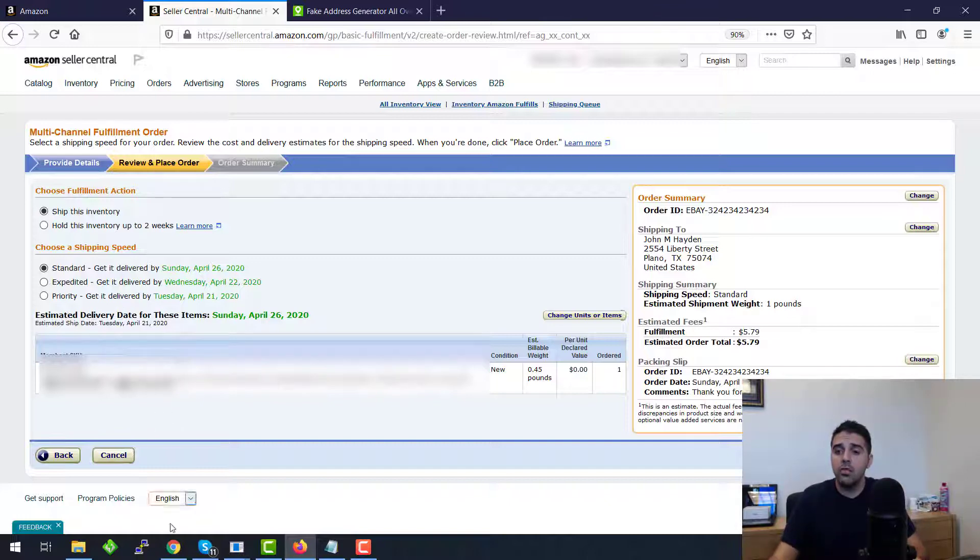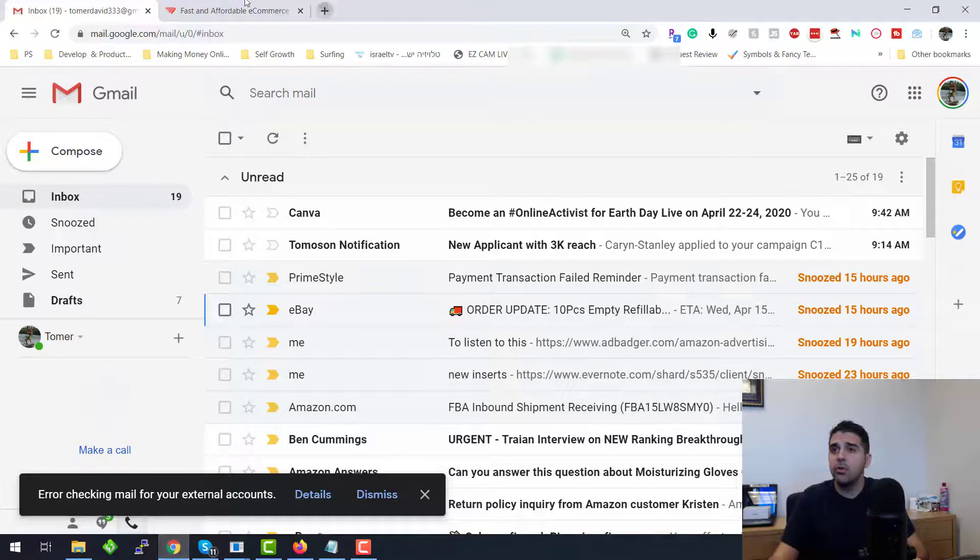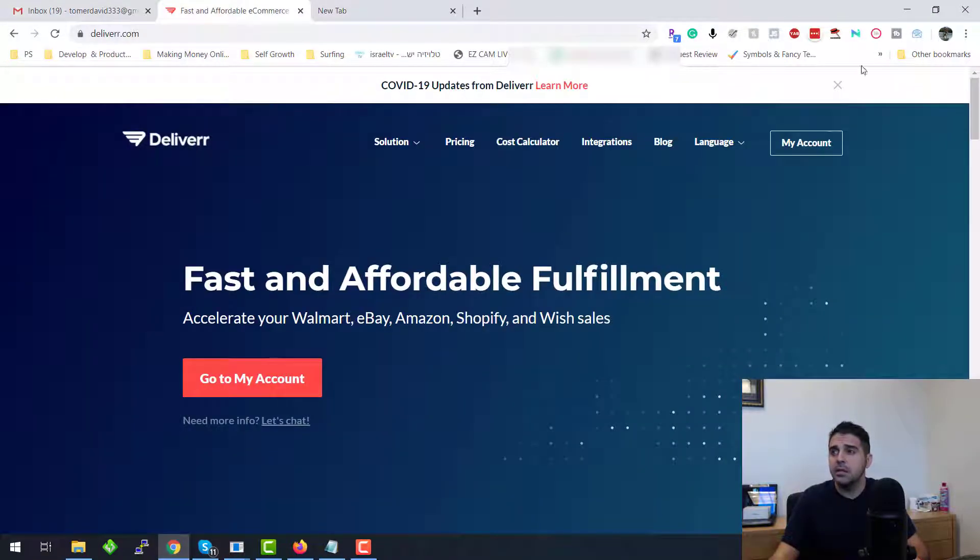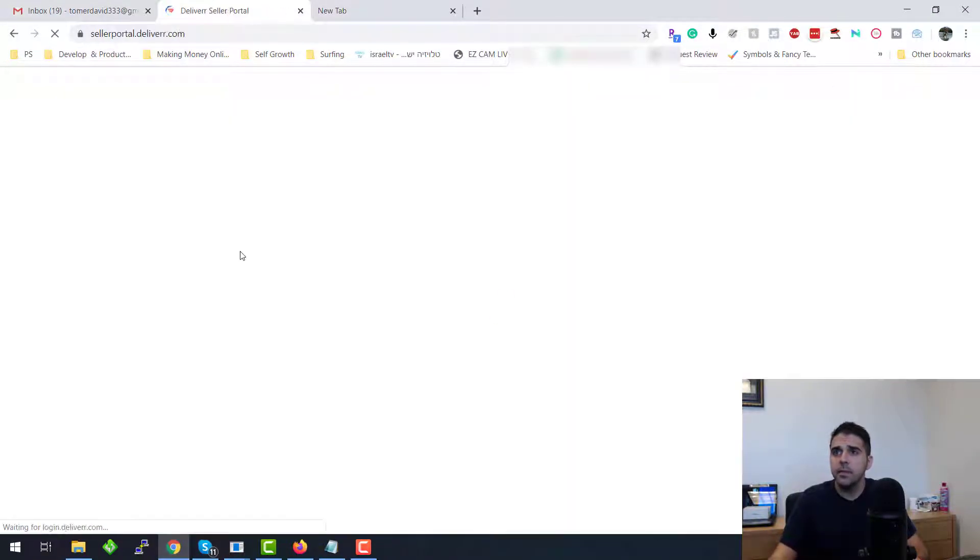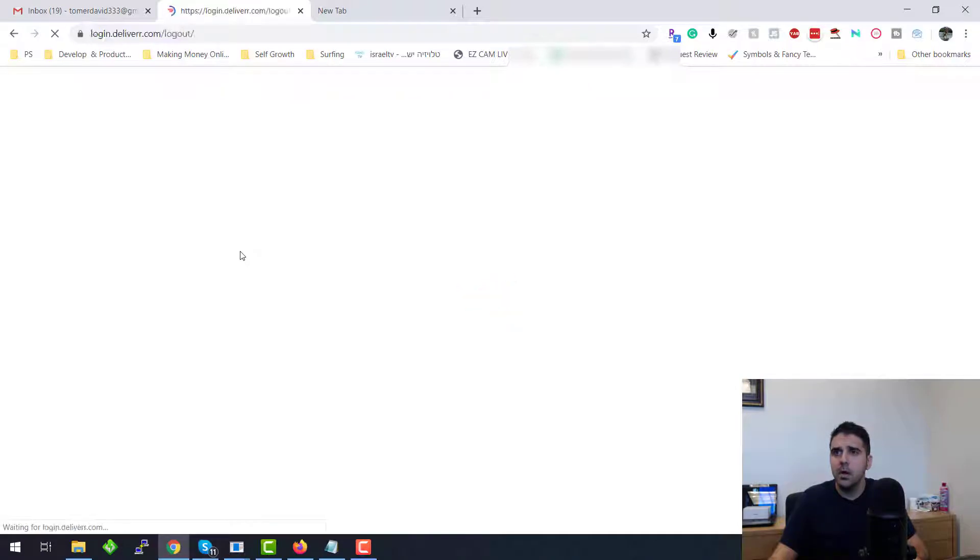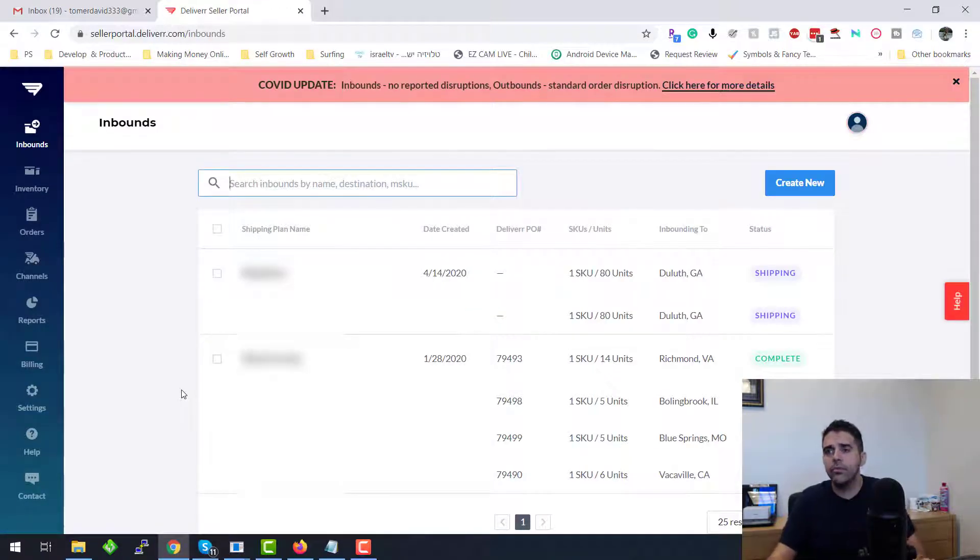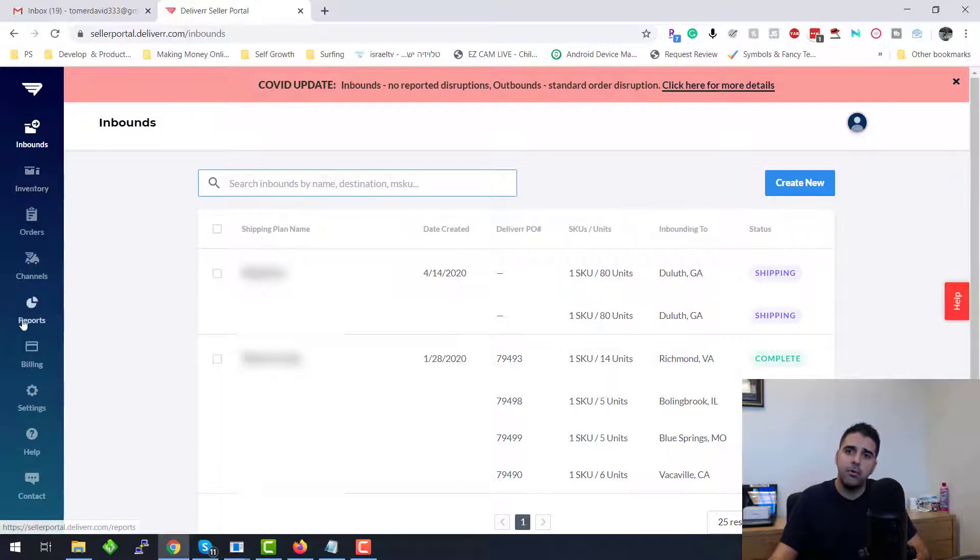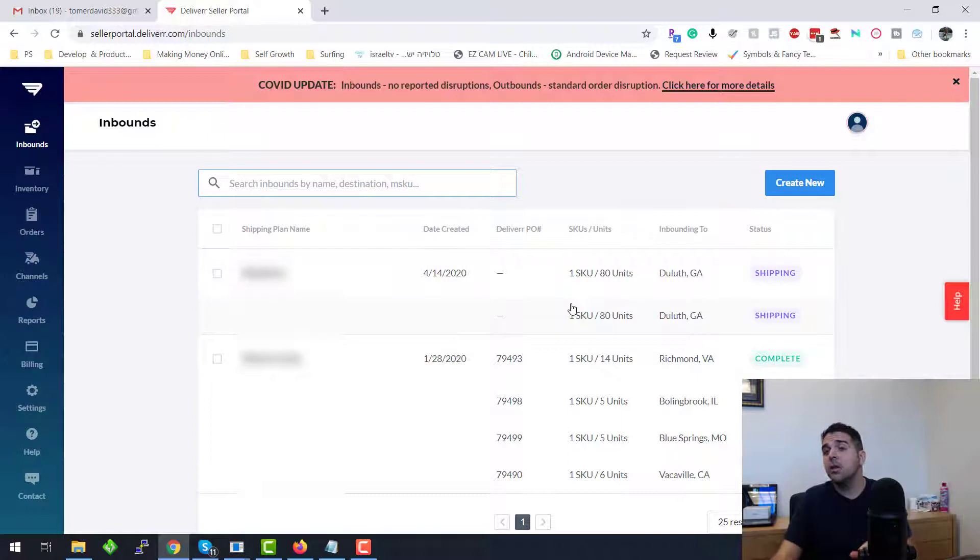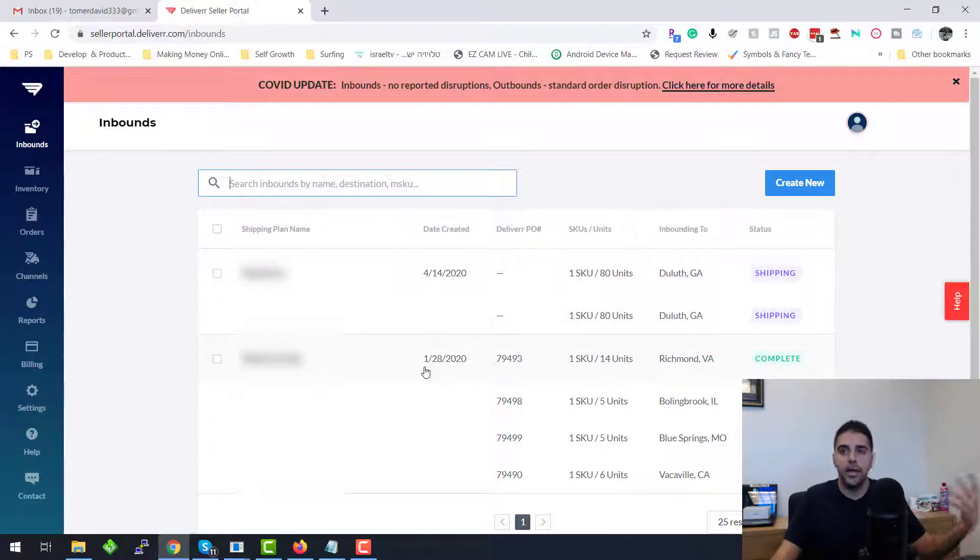Now I'm going to show you how to create an order using Deliverr. Okay, so let me log in. First of all, if you didn't use Deliverr before, you have to create first of all inbound shipments. Inbound shipments will allow you to send inventory to Deliverr. It's very similar to the process when you create a shipping plan in Amazon.